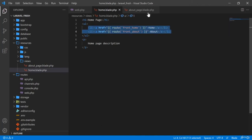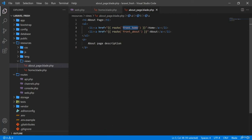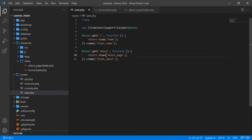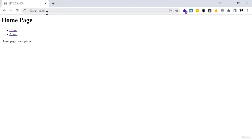In this way we can link these pages. I'm copying it and doing the same for the about page. When I click on 'home', it searches for 'front.home' in the named routes, finds the URL, and calls the home page. On refresh — if I click home, the home page loads; if I click about, the about page comes. I can easily switch between pages.